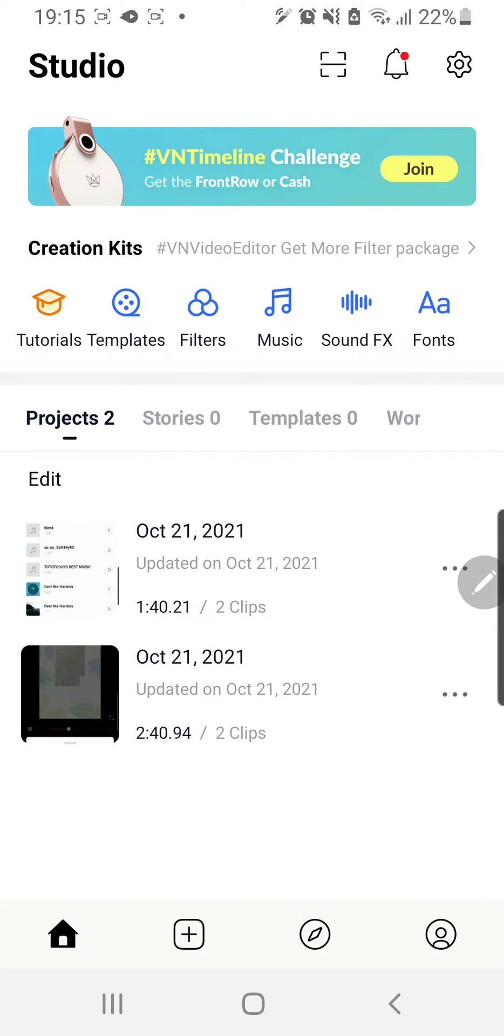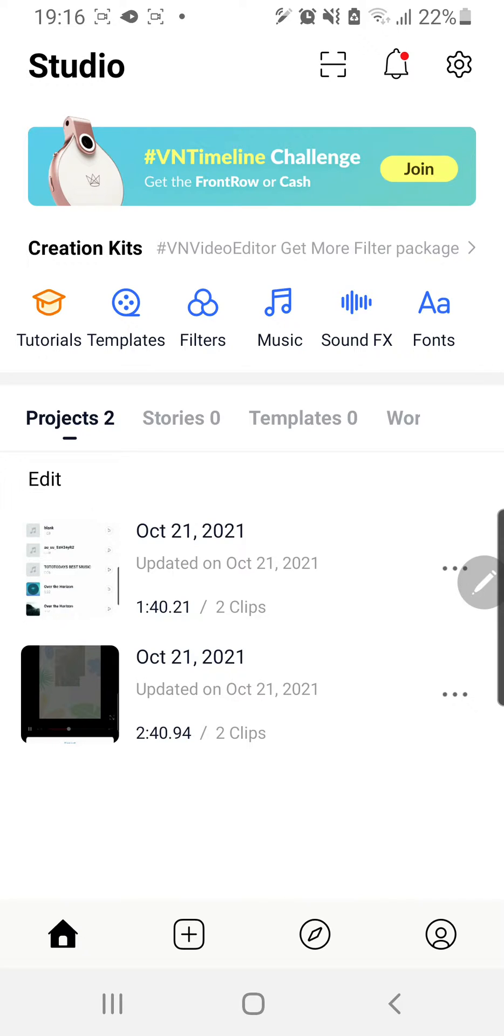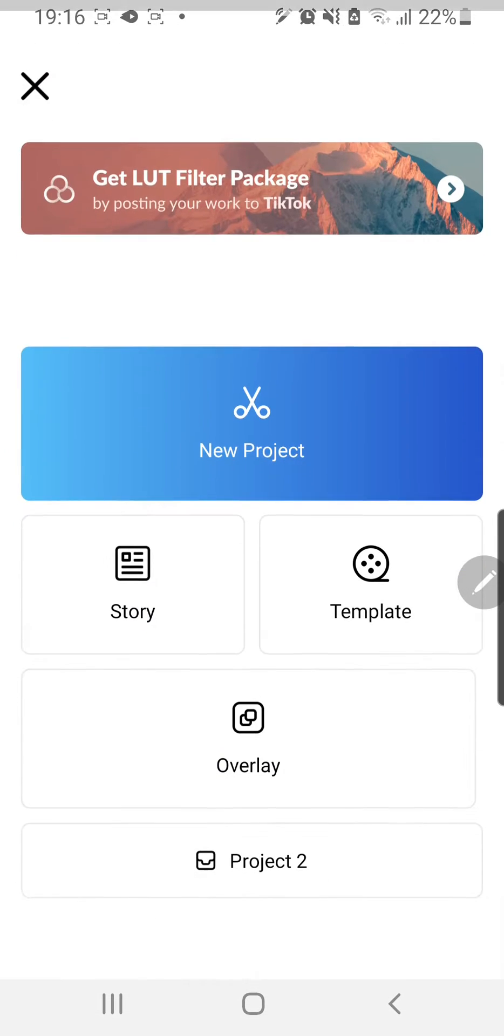Hey guys and welcome back to the Tutorial Millennial channel. In this video I will be showing you how you can record your voice on the VN video editing app. I'm just going to press new project right here, the plus button over here.